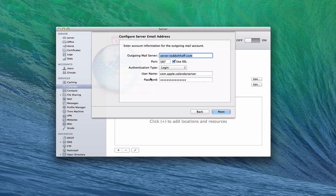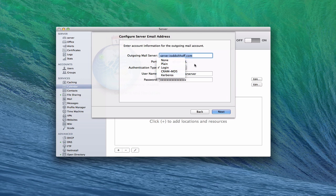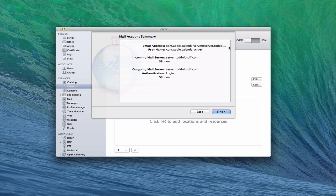Then it wants to know your outgoing mail account. You're going to put in your outgoing mail server — mail.example.com or mail.server.example.com — port 587 if you're using SSL, and then your authentication type: login, plain, no login, or Kerberos. You put a username in and click next. It then shows you a summary: the email address, username, incoming server, outgoing server, authentication, and whether SSL is on. When you click finish, it would set that up.